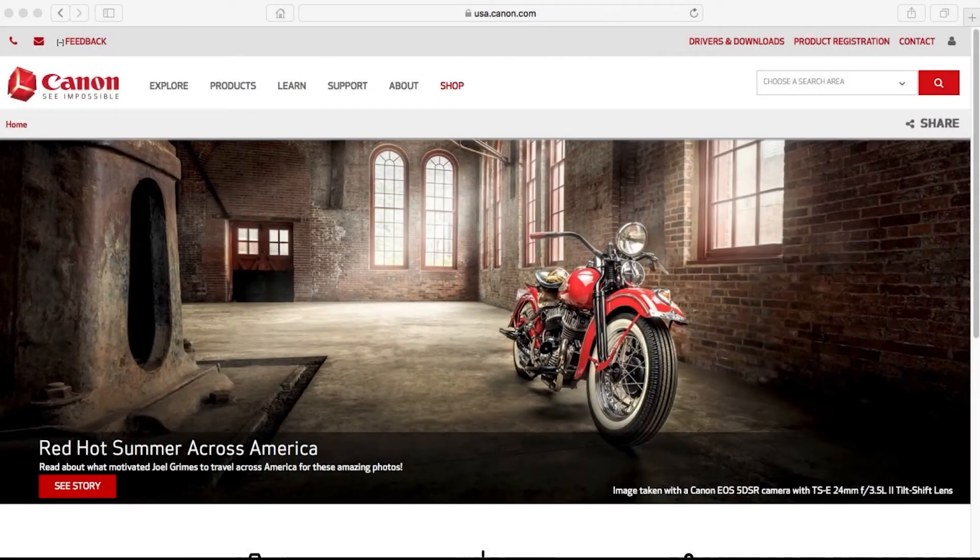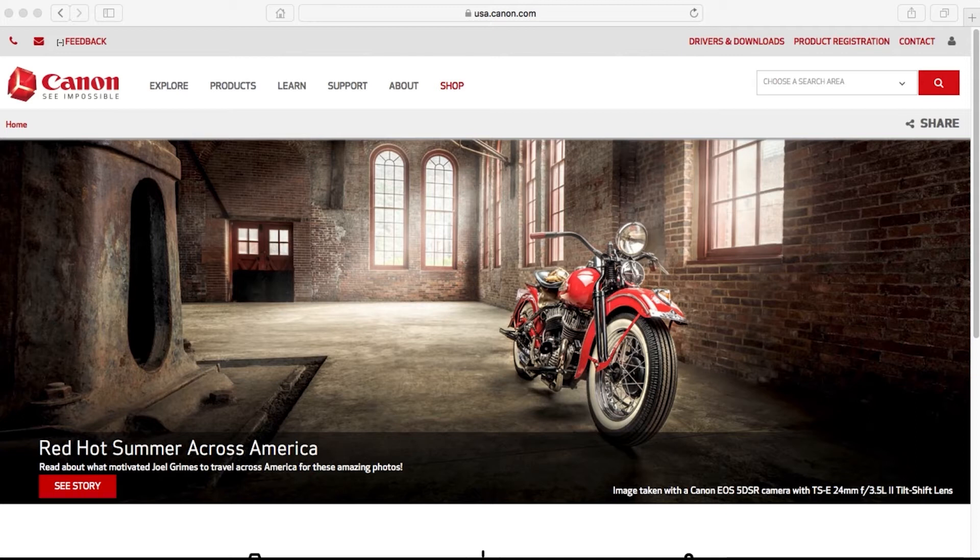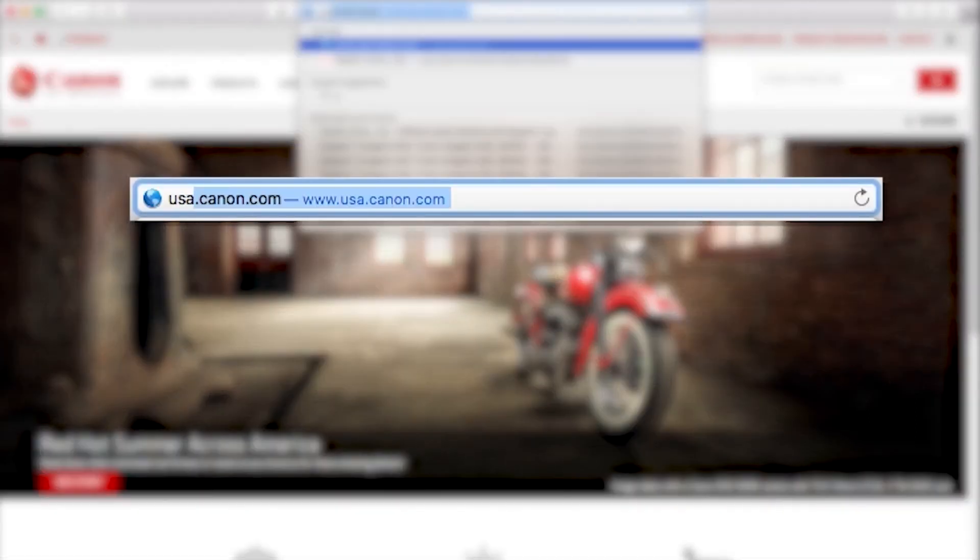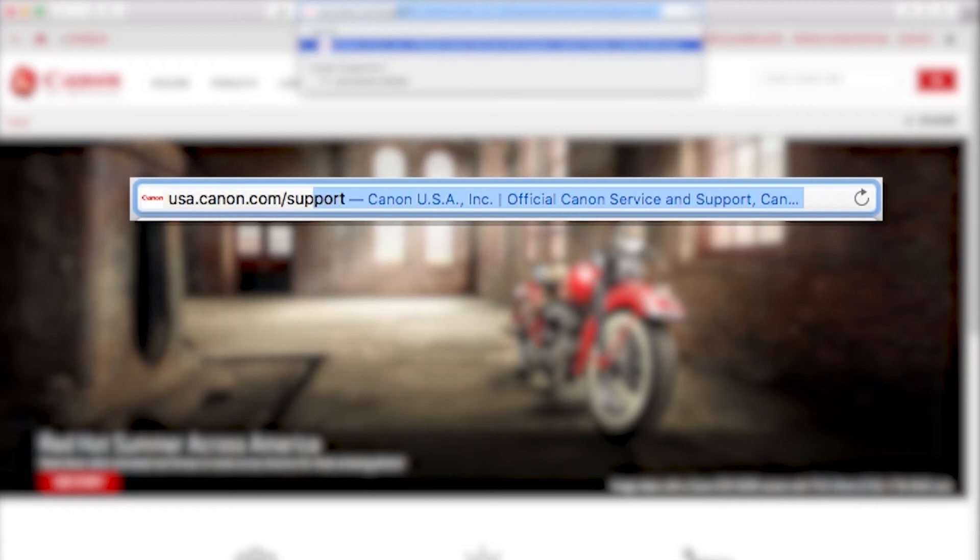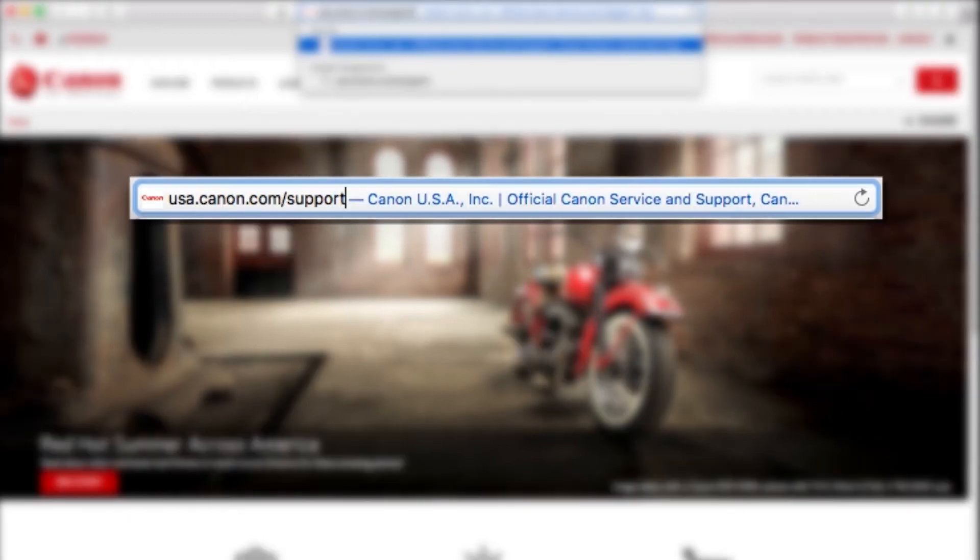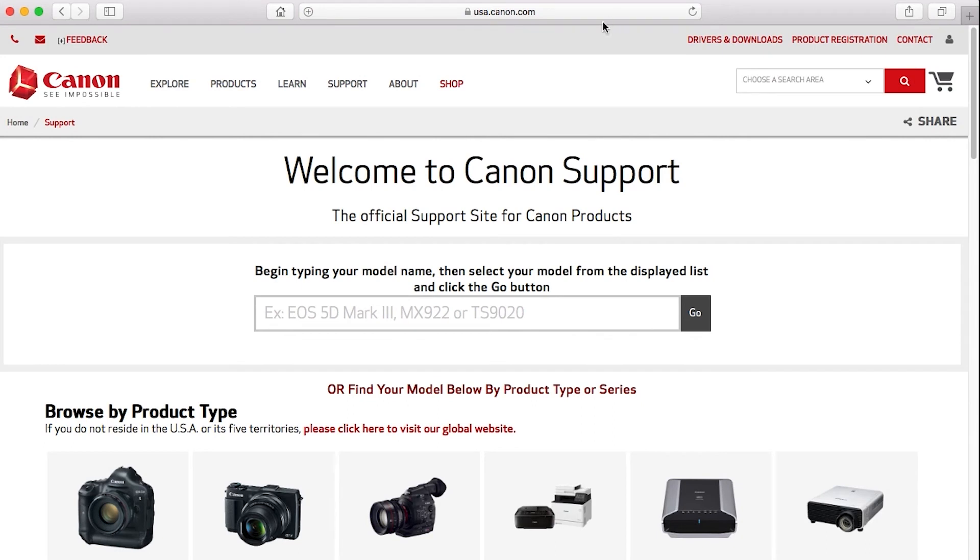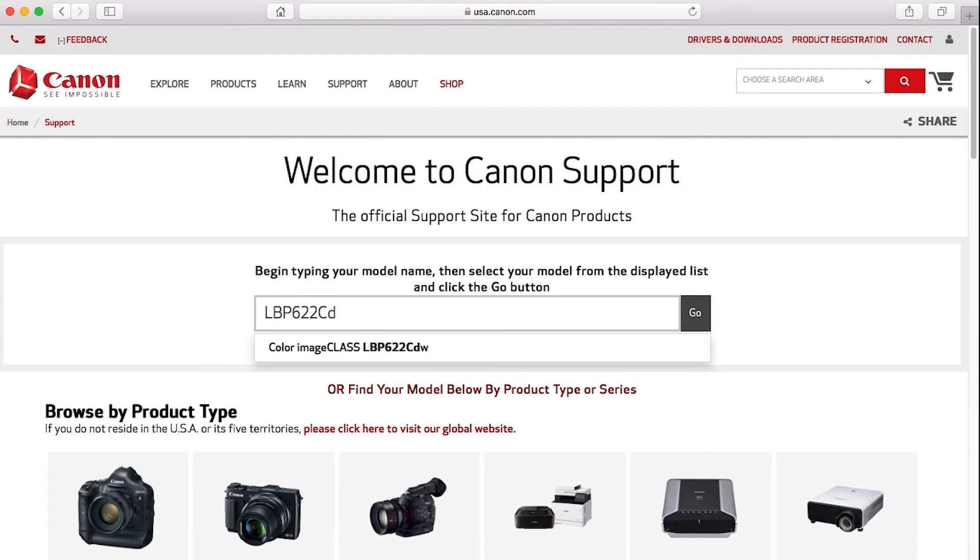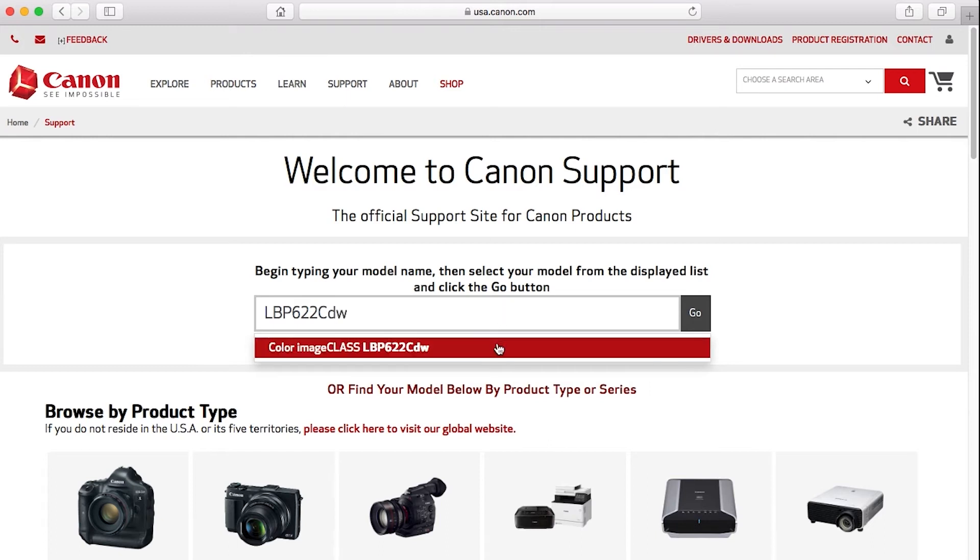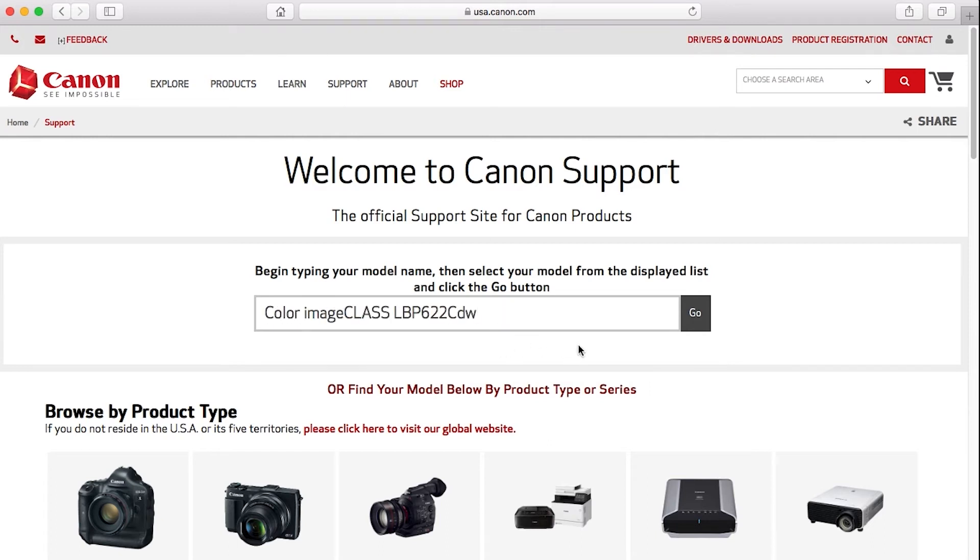Now let's install the software. Download the installation files from the Canon website by visiting usa.canon.com support. Follow these links to download the software for your printer. Search for your printer, select it from the list, and click go.